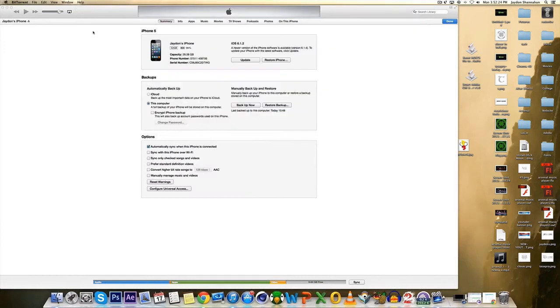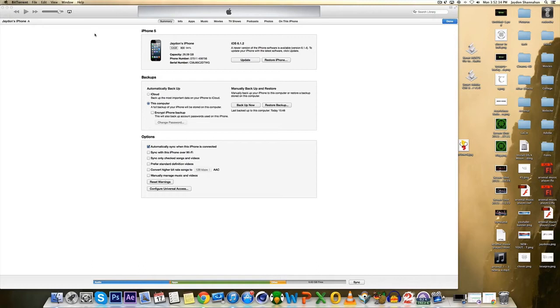And also the warnings that I was going to tell you about is if you are on an older version of iOS like 6.1.2 like me or whatever. When you do this you will lose your jailbreak, your unlock and any of that kind of stuff.